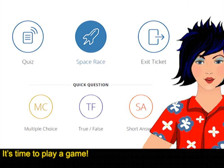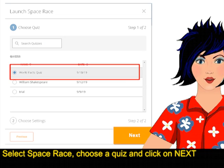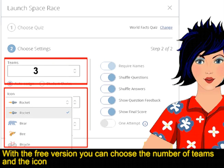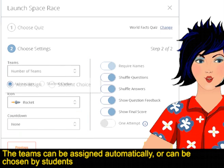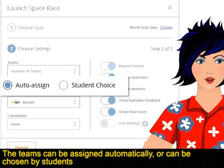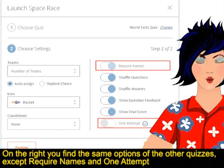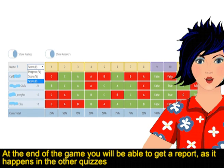It's time to play a game. Select Space Race, choose a quiz and click on Next. With the free version you can choose the number of teams, but you can have no countdown — sorry! The teams can be assigned automatically or chosen by students. On the right you find the same options as the other quizzes, except require names and one attempt. This last option is not provided in the free version — again, sorry! At the end of the game you will be able to get a report, as it happens in the other quizzes.